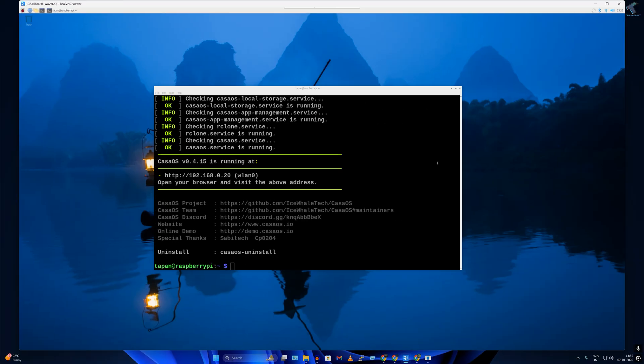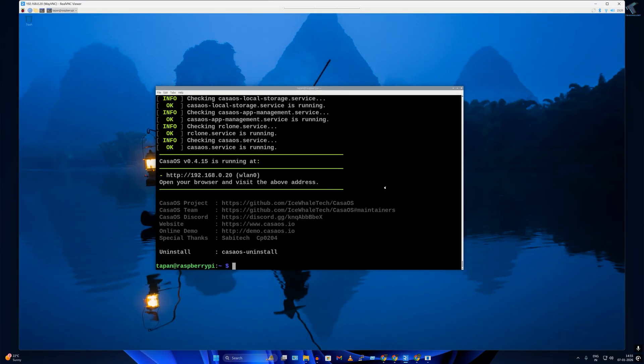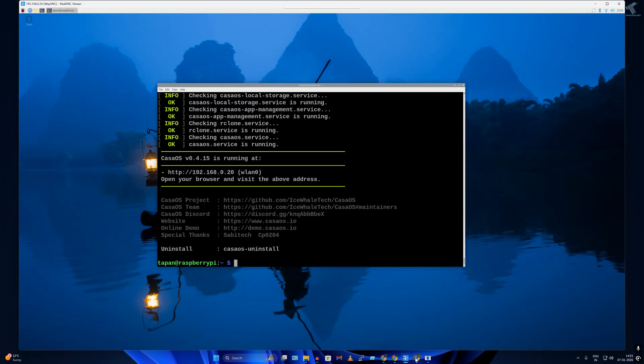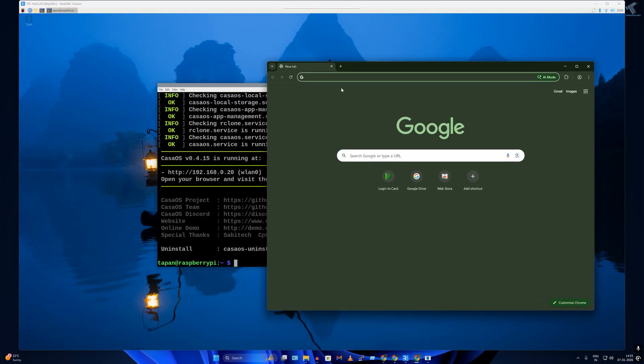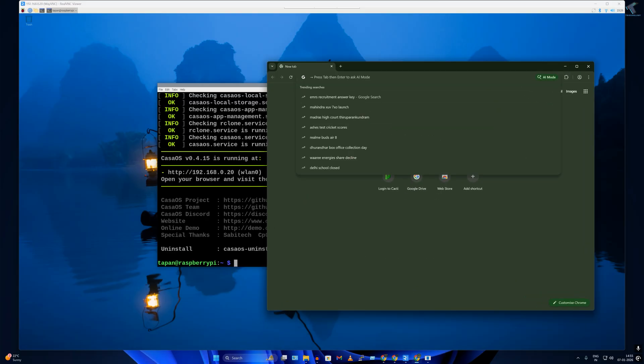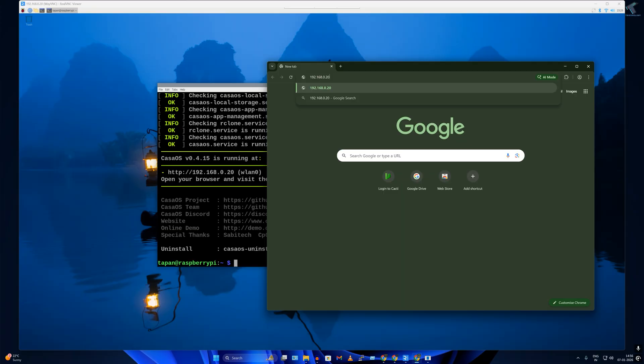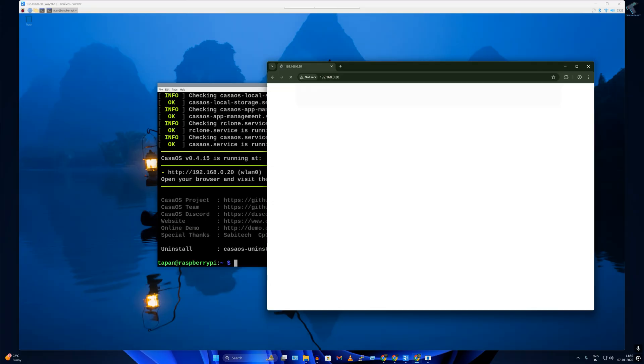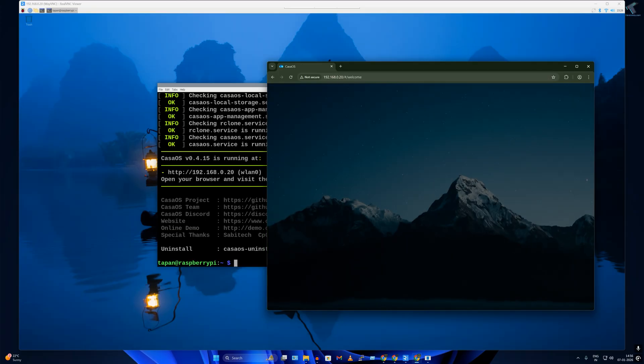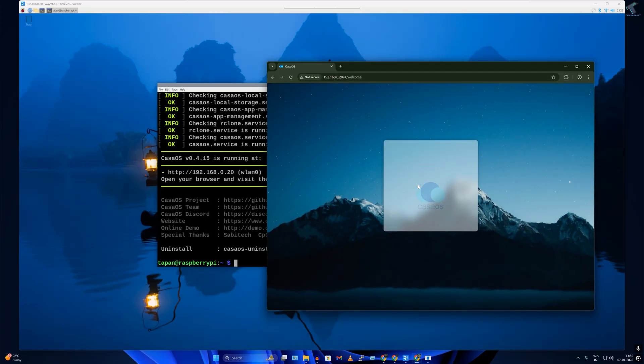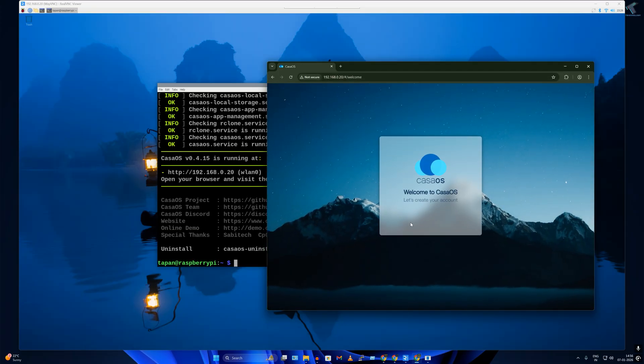After installation is done, simply open your browser and put your Raspberry Pi IP address and press enter. Now click on go.